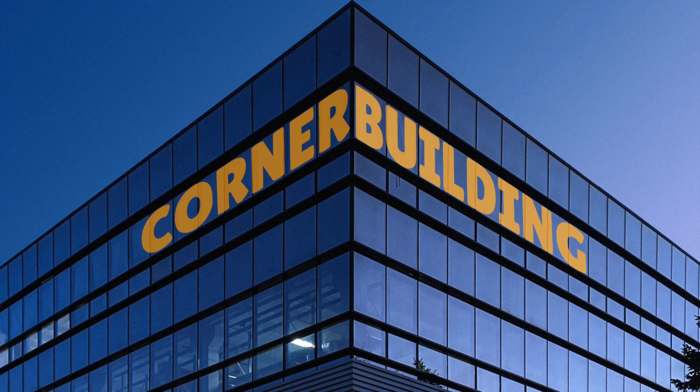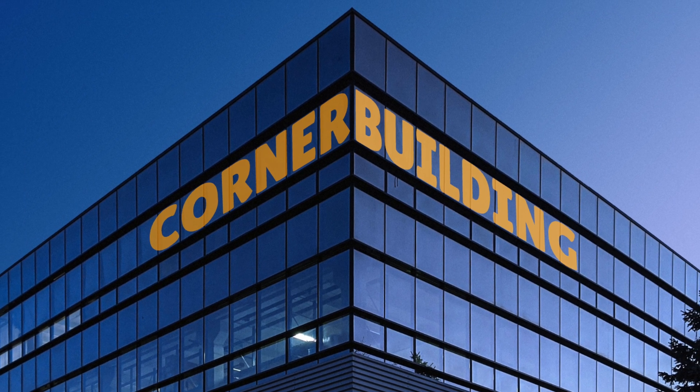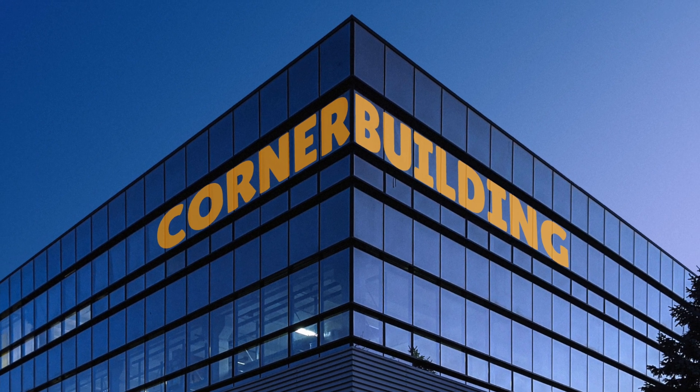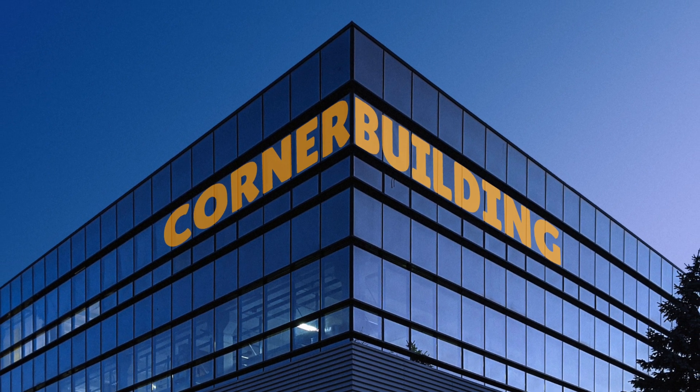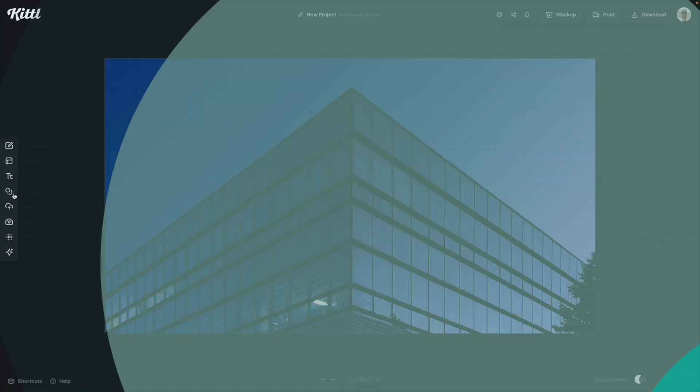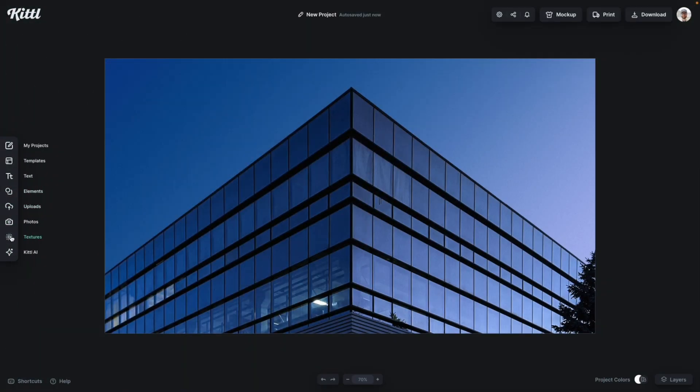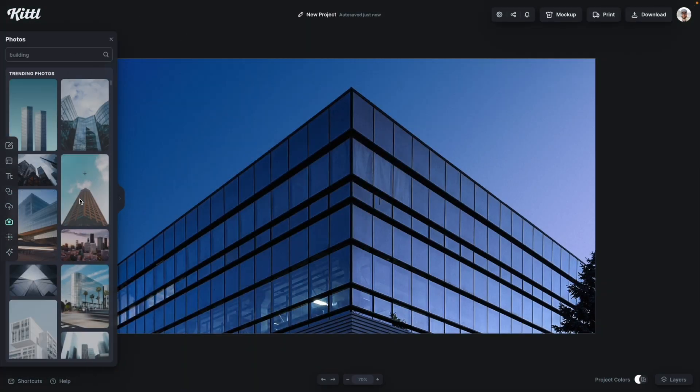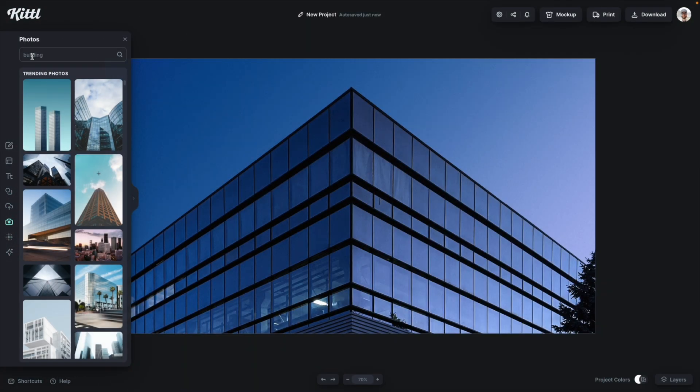I'm going to show you how to make realistic corner isometric text in Kittle right now. So I just have a building picture I grabbed from the photos panel. You could use anything.